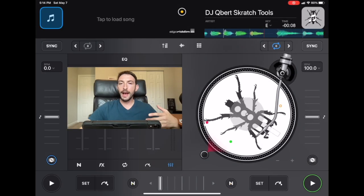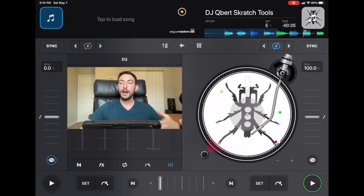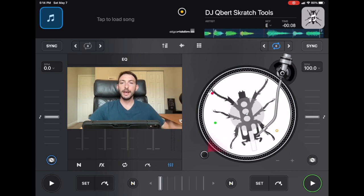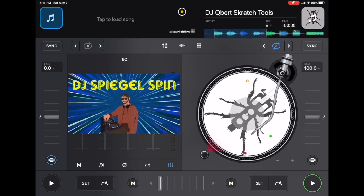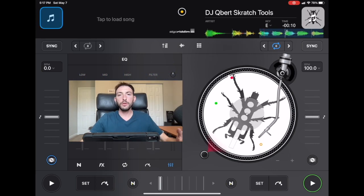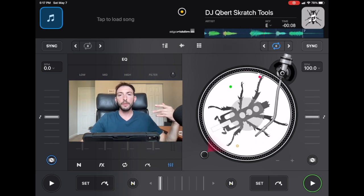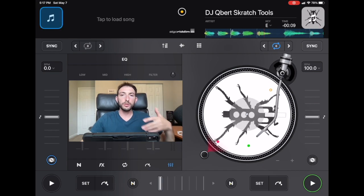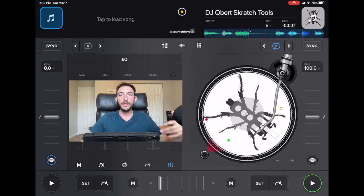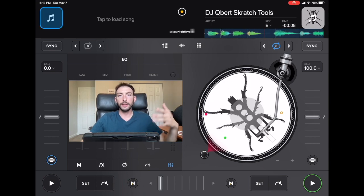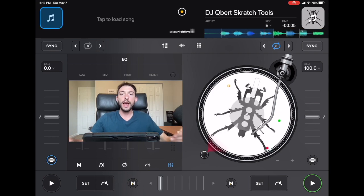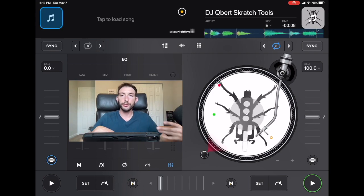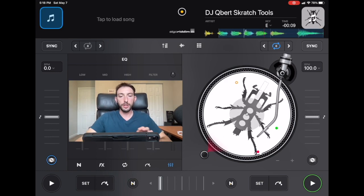DJ Pro AI Hidden Features 2022. I'm DJ Spiegel Spin and I'm going to show you all them. In this video I'm going to show you some of the new features that were added in the updates this year and also some classic hidden features that I might have shown you before or you might have used in the past but stopped using for whatever reason. So let's get started with the first hidden feature.